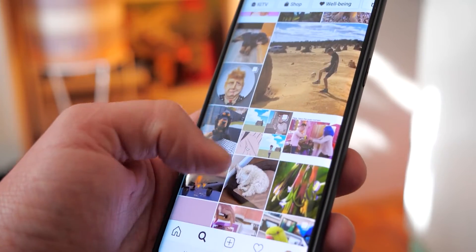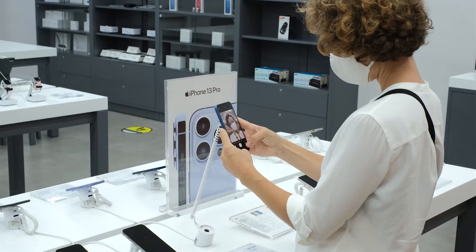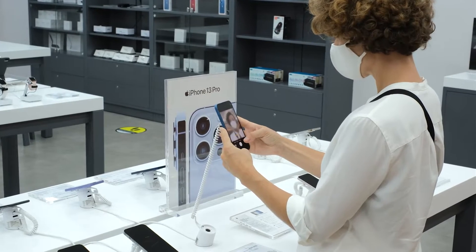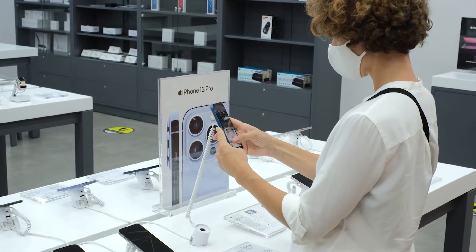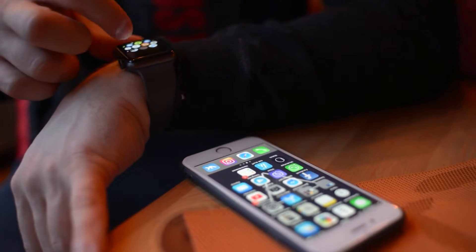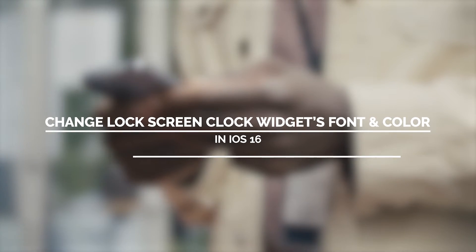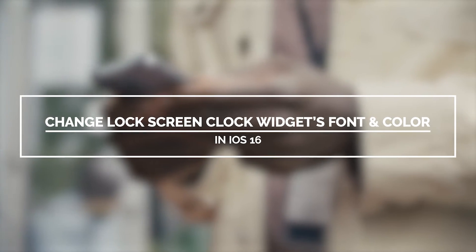You can now easily change the clock widget on your iPhone's lock screen. While the font styles are still limited, as of this time we are hoping that Apple will give us more in the future. But when it comes to the color, you can change it to whatever you want.